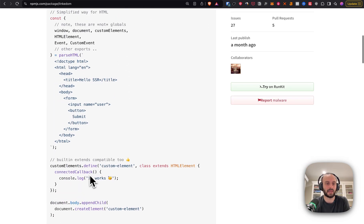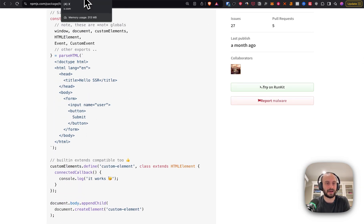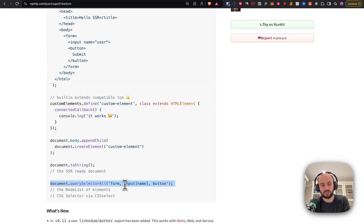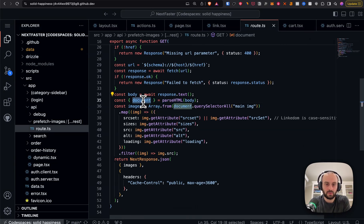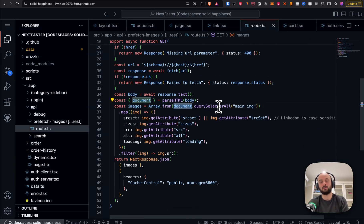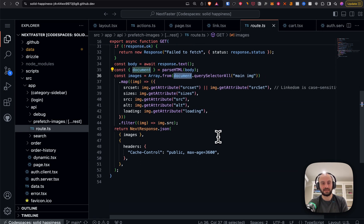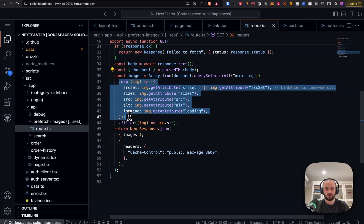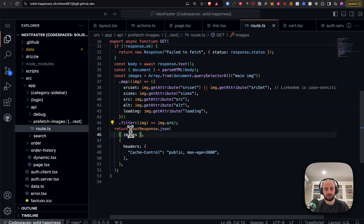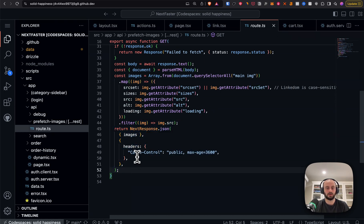Then it passes the page HTML to parseHTML from the linkedom library. Linkedom is a triple linked list-based DOM-like namespace for non-DOM environments — basically we can call parseHTML on something and get a parsed DOM back to interact with. We do document.querySelectorAll on 'main img' to get all images, then map through them to get attributes like srcset and sizes, filter out anything without a source, and return these image objects to the client.